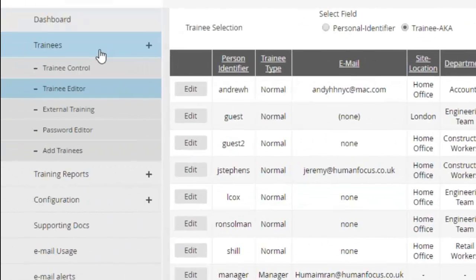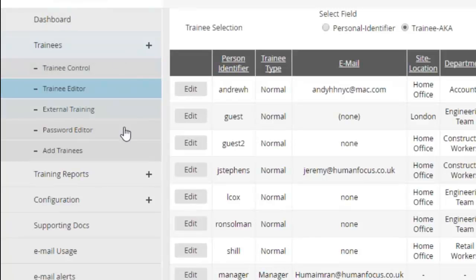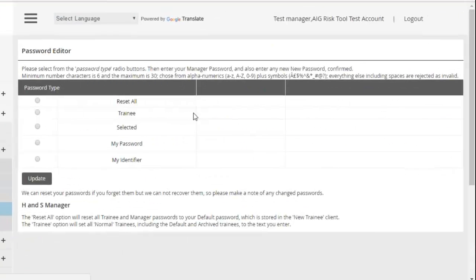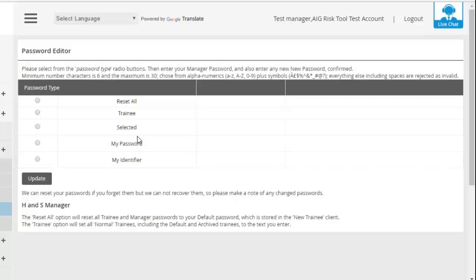Also within the Administration of Trainees section, we have Password Editor. You guys as overall administrators are able to reset everybody's password, change everybody's password, and also update your own.